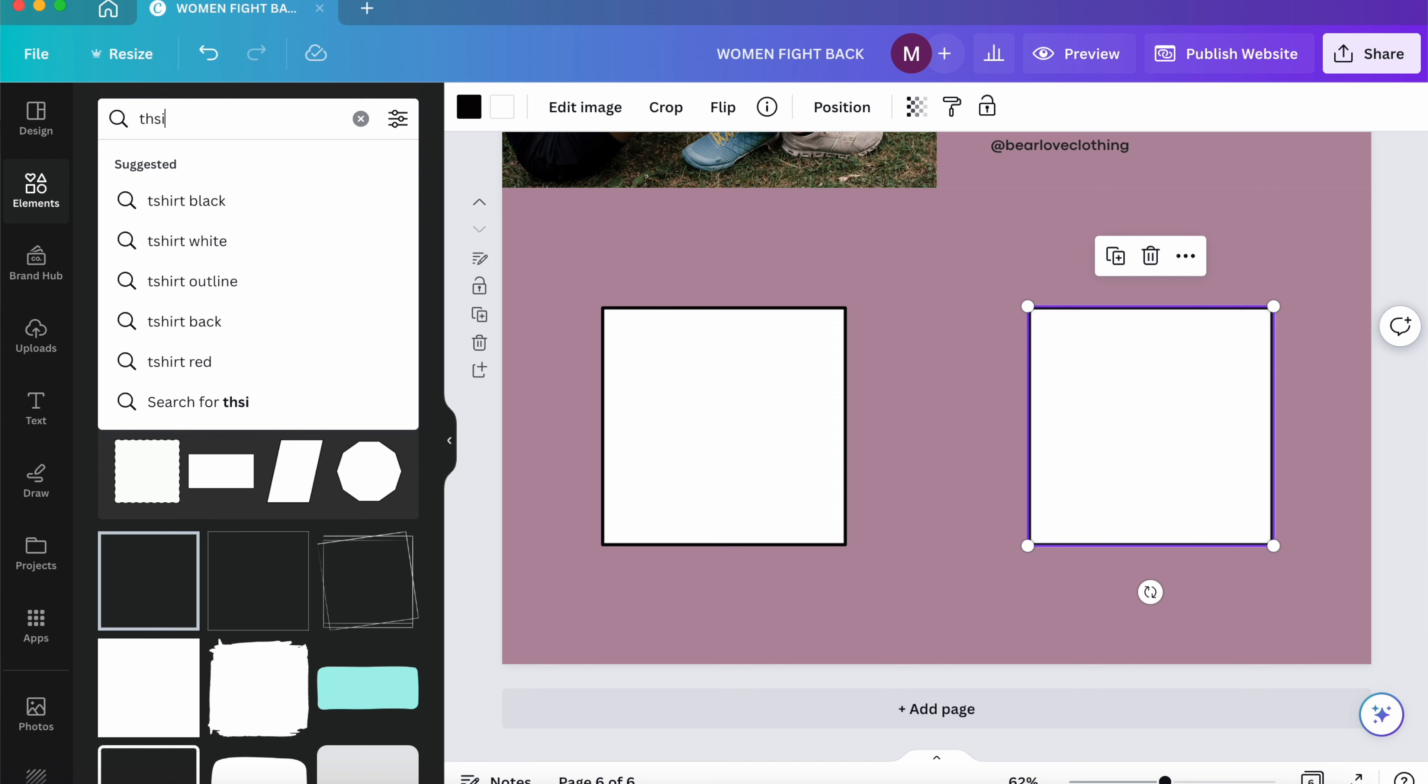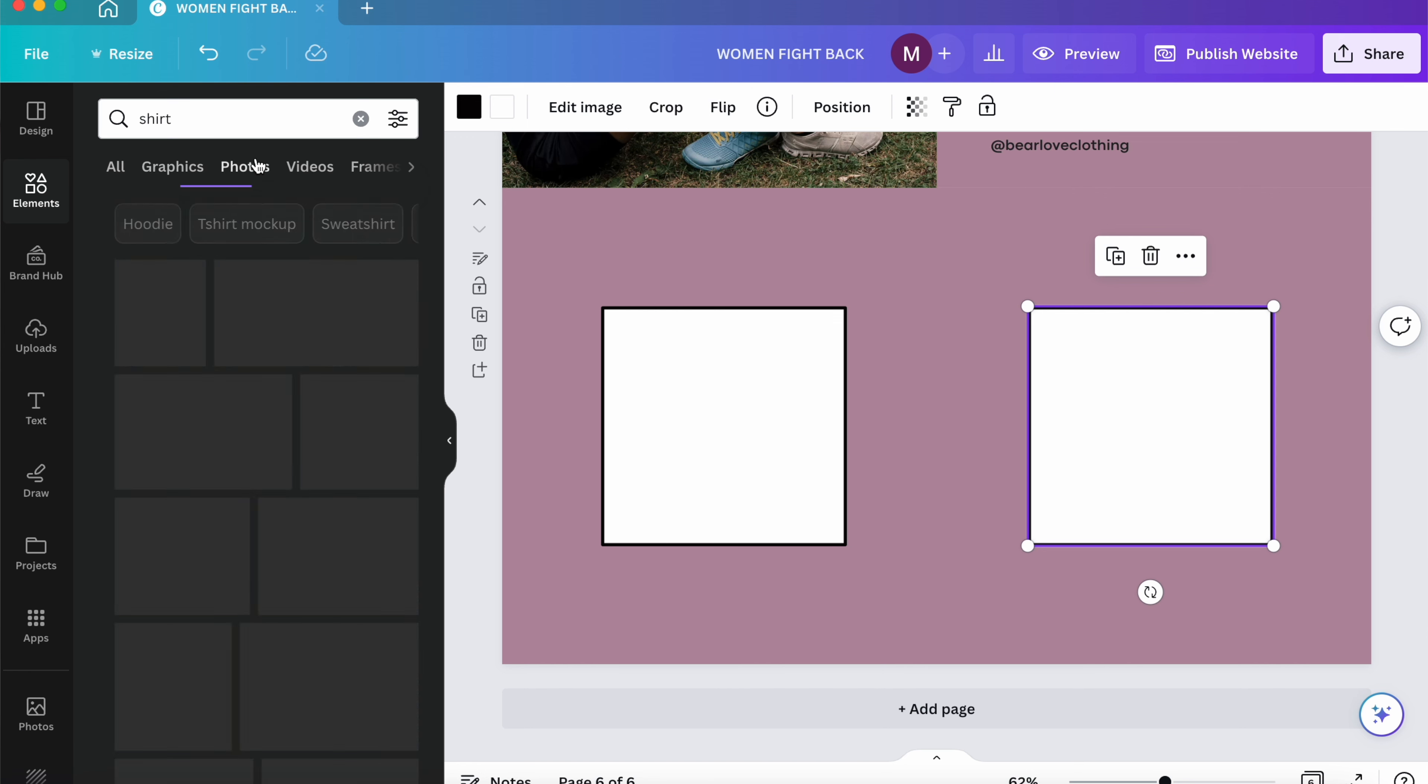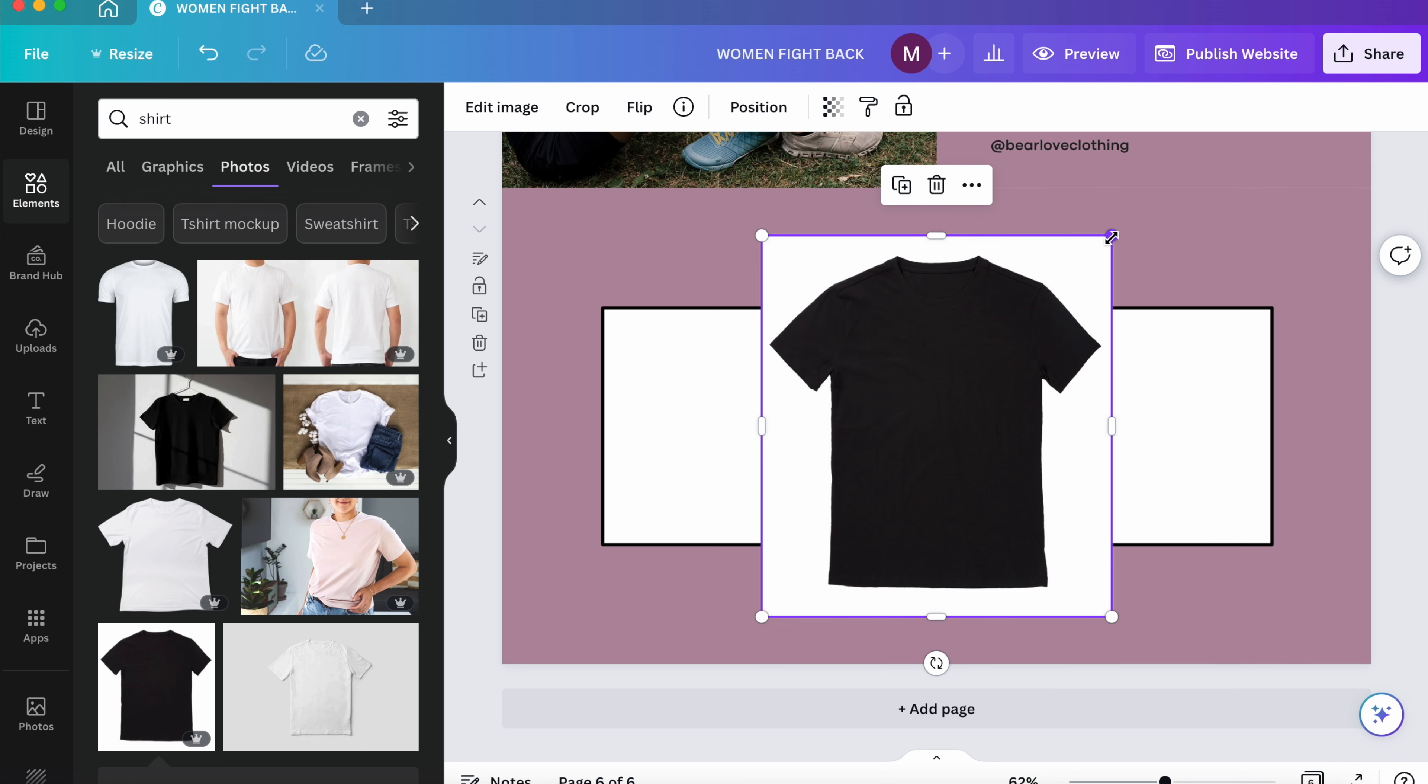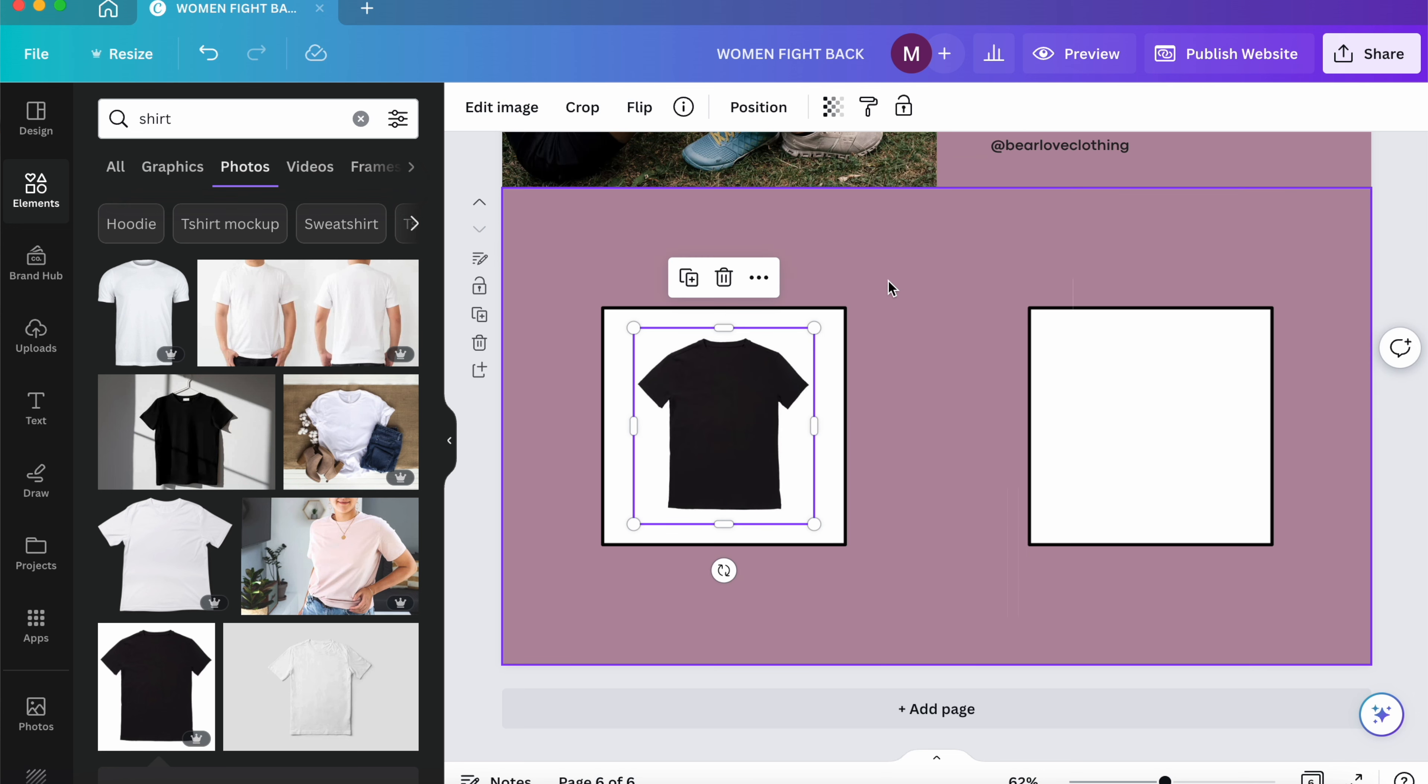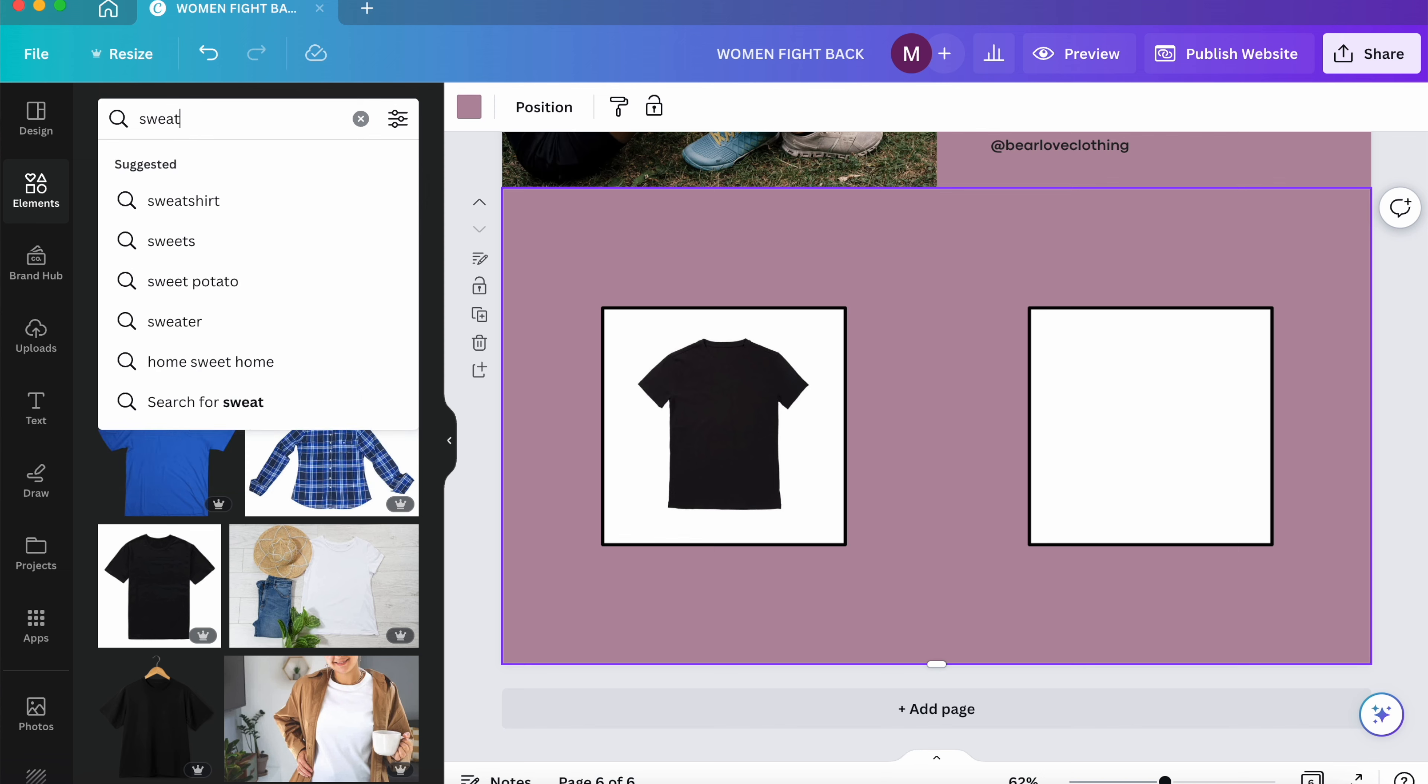We're going to go over to elements. So for this part, I'm just going to add two squares. And then I'm just going to add a picture of a t-shirt and a picture of probably a sweater.